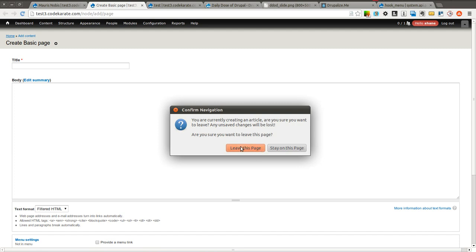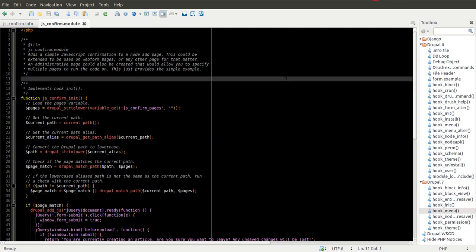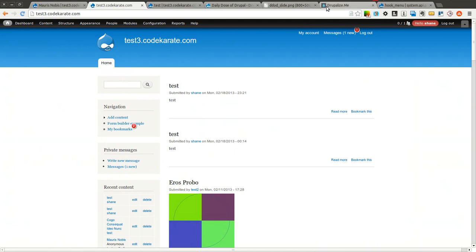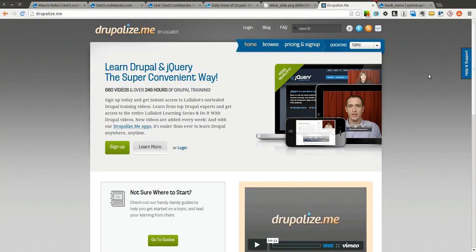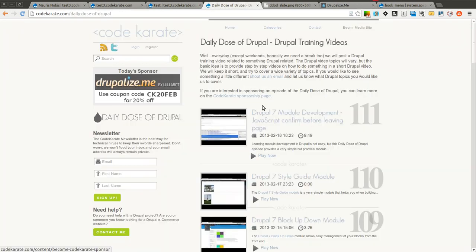So as you can see this went on a little long but it is a relatively simple module. It does one thing and does it pretty well — it is just a JavaScript confirmation form. Obviously it is not going to work if they don't have JavaScript in their browser, but it is a nice handy way to learn how to build a Drupal module and may be useful depending on your context. Thanks for watching the Daily Dose of Drupal, and thanks again to Drupalize.me for making this possible. We will see you next time.